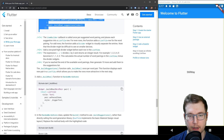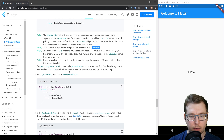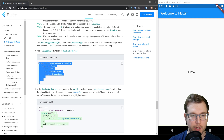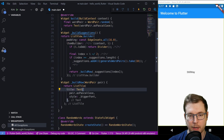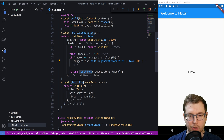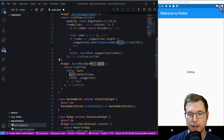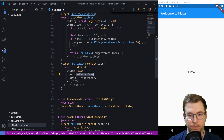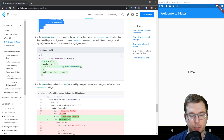We create a new buildSuggestions widget and add it to the RandomWordState class. This widget has an itemBuilder with expressions for how it works — it handles odd items, generates word pairings, and returns a buildRow. The buildRow widget is a ListTile component that receives a pair — the random text we've generated — along with the font size we're passing in.